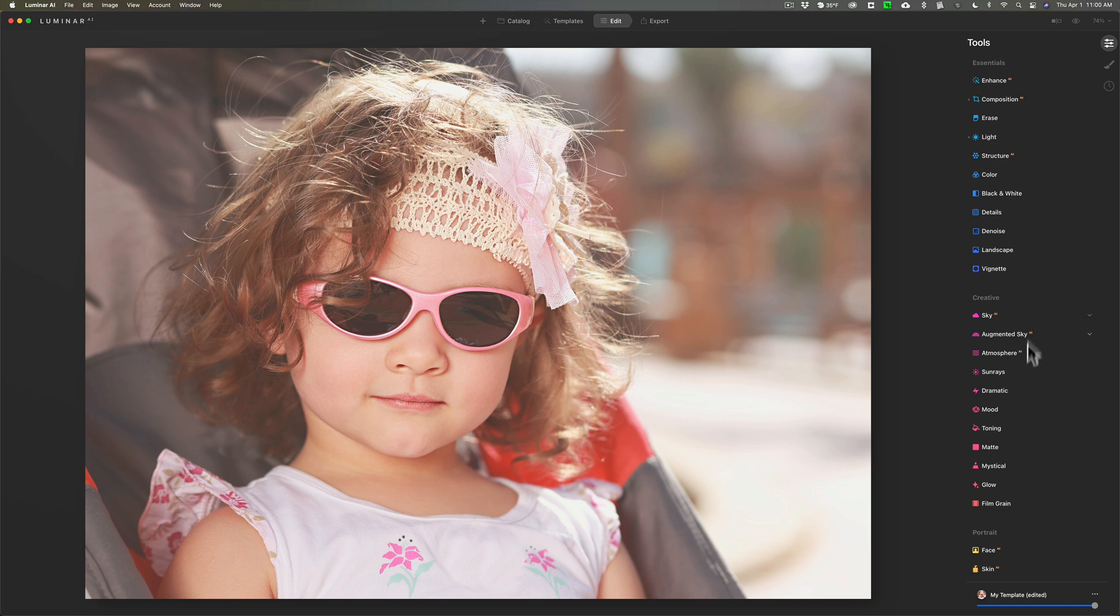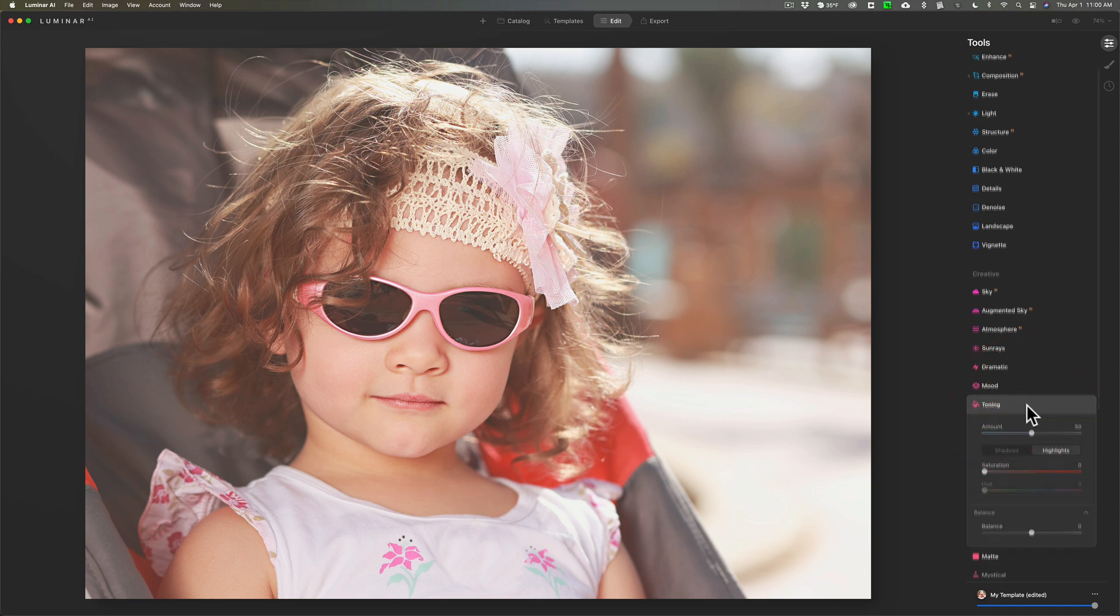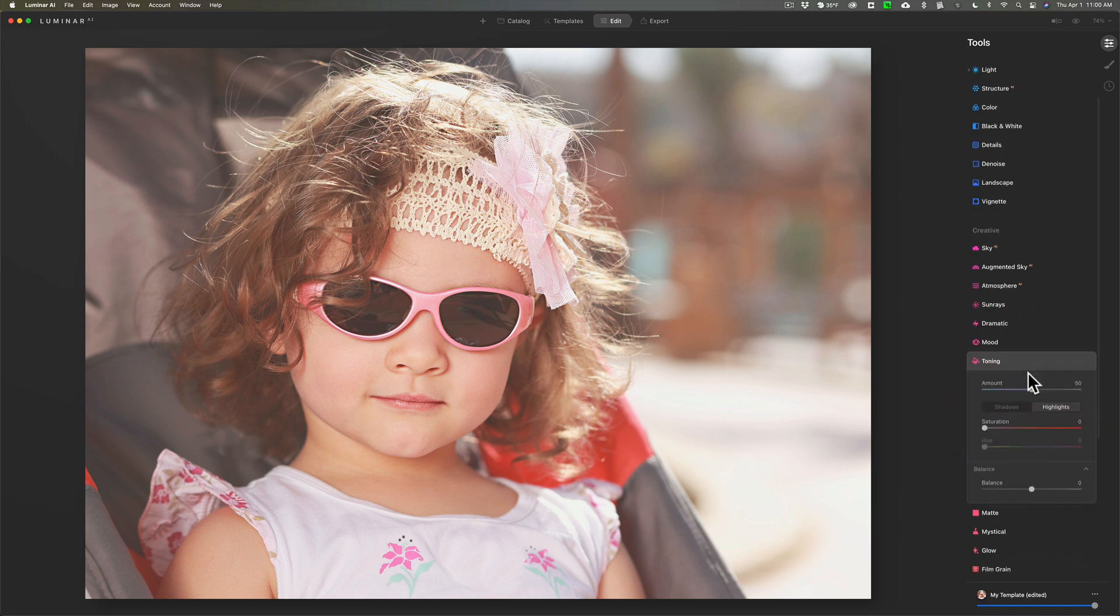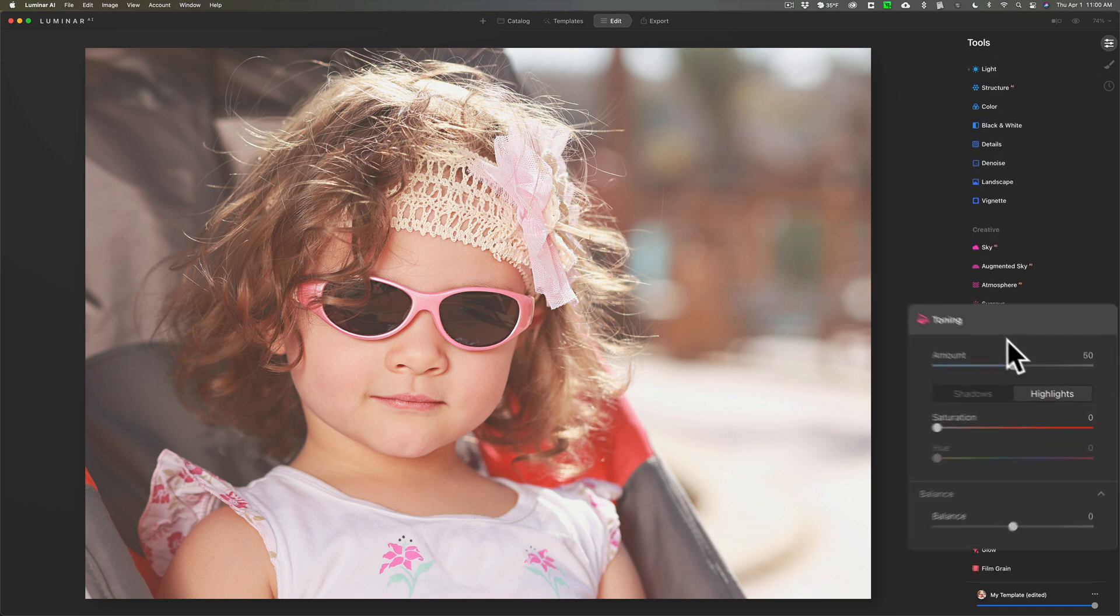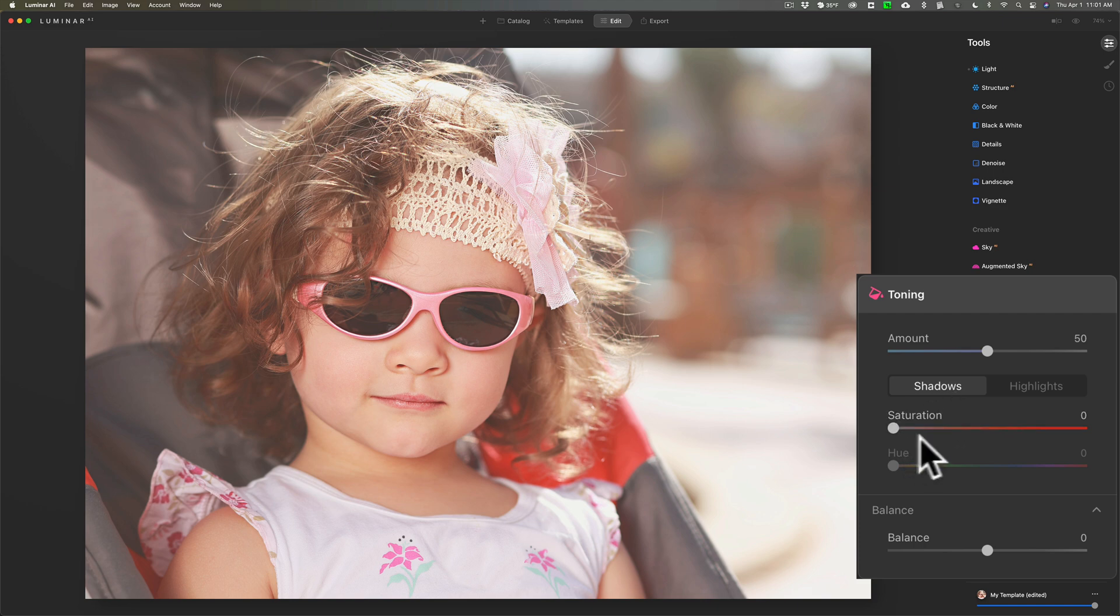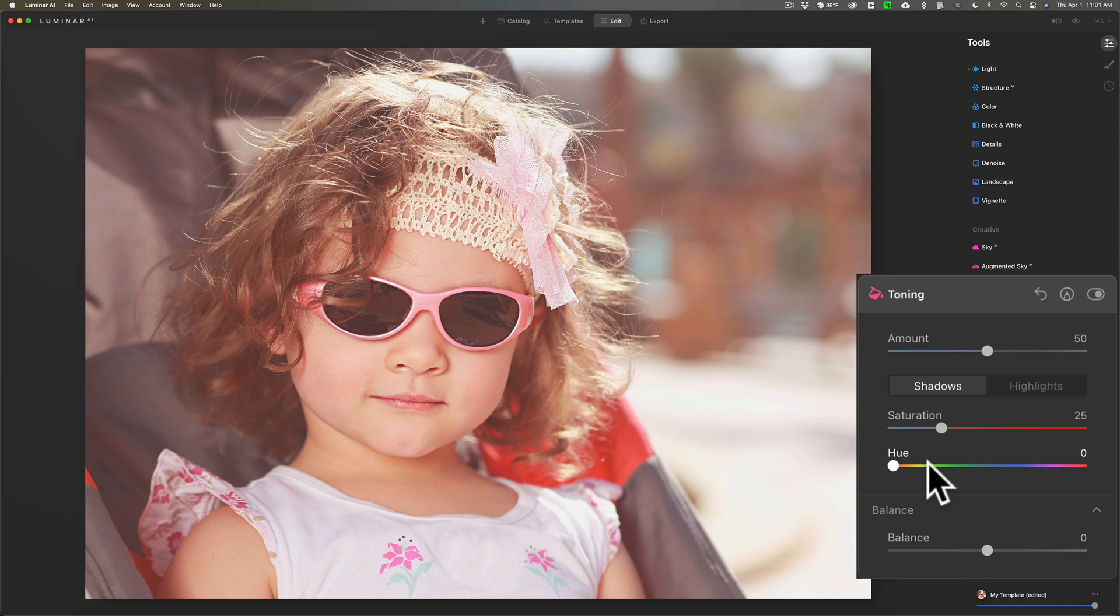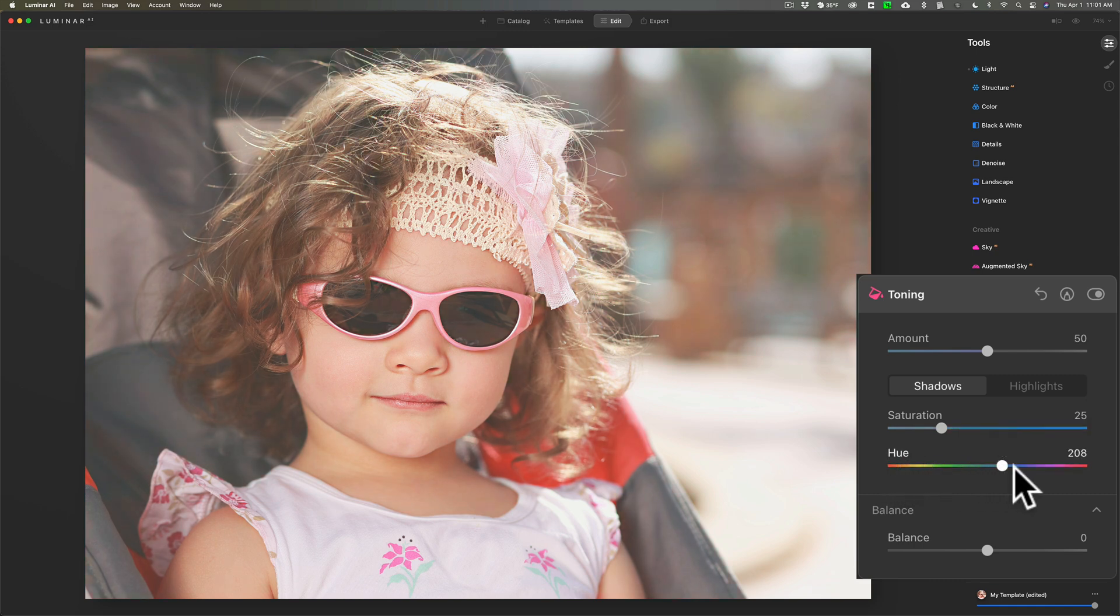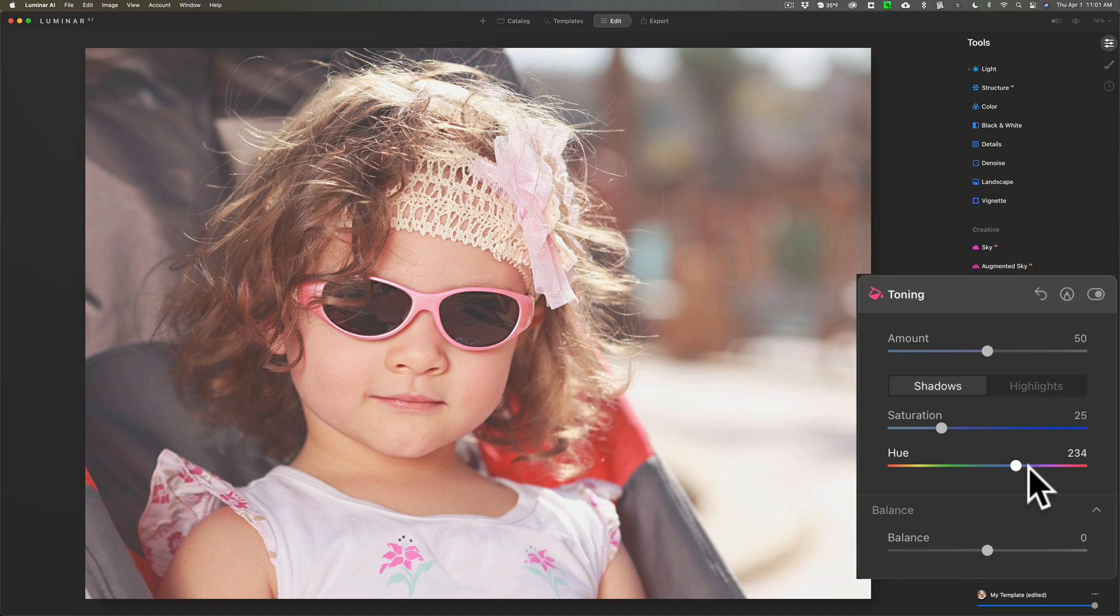Now what we need to do is go down to toning. With toning, we're going to give the shadows a bit of a blue tone. Click on shadows, and to get to move the hue slider you have to move the saturation slider at least a little bit. We're going to give it a blue tone, so move it over into the blue area. That's somewhere around 240-ish. You don't have to be exact.